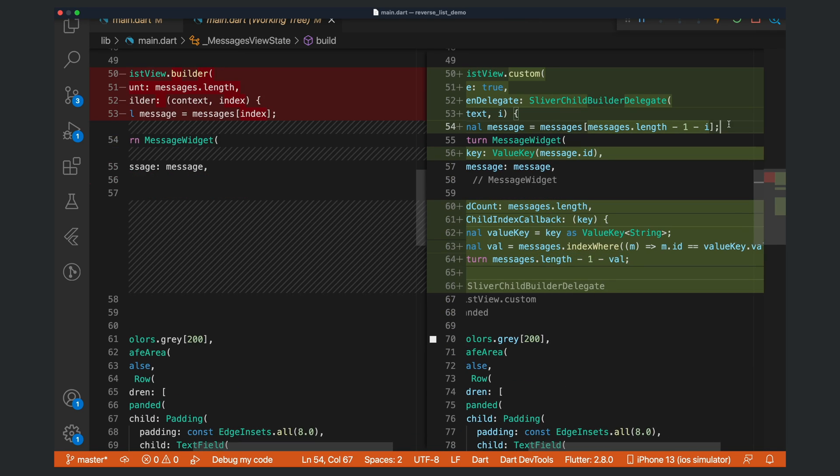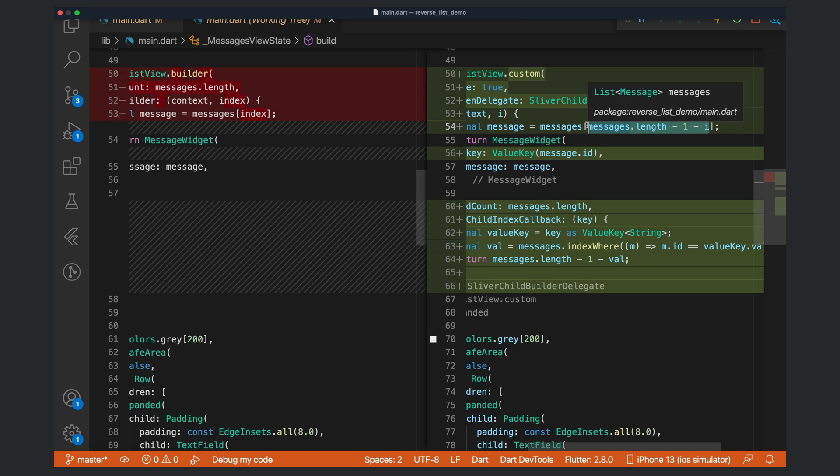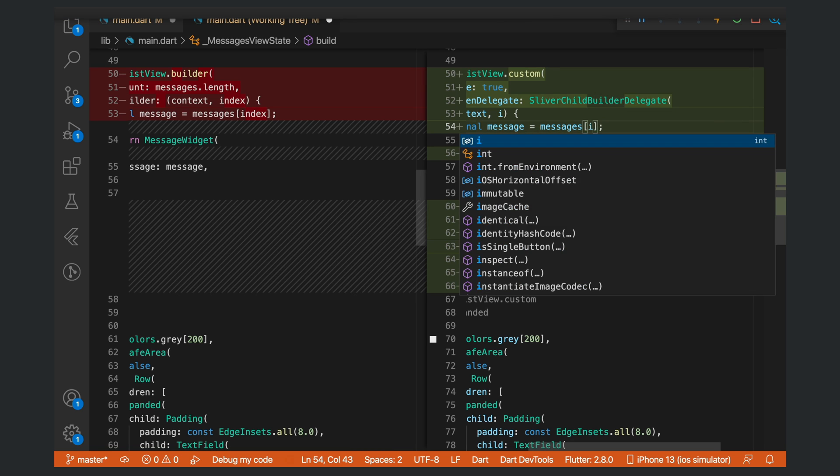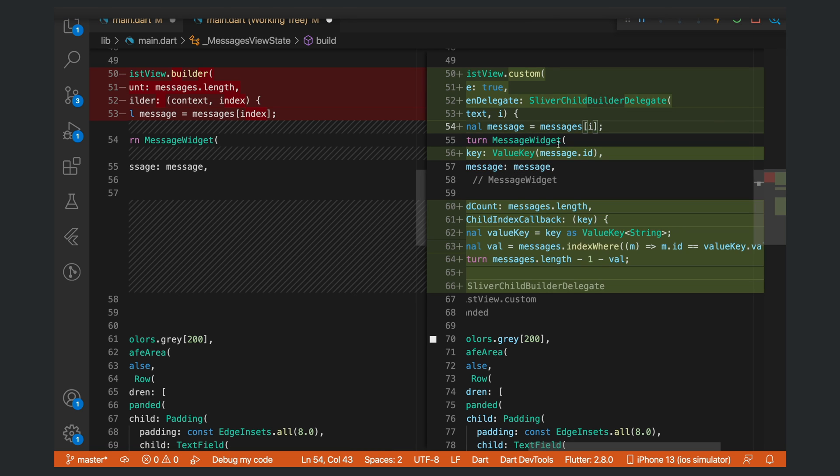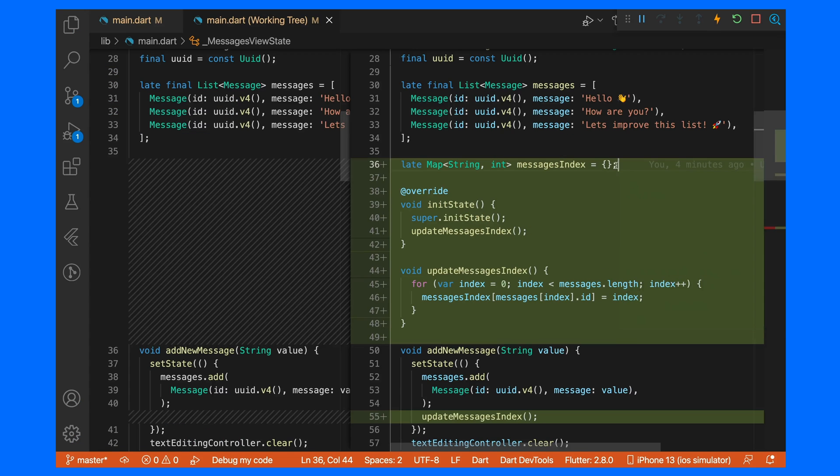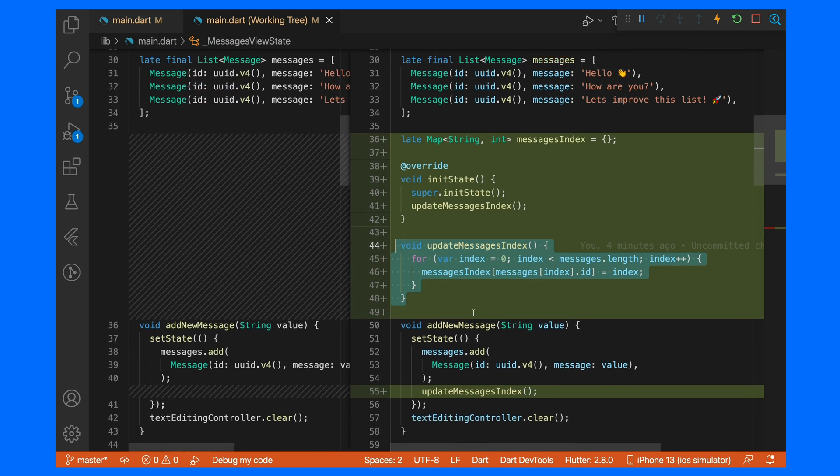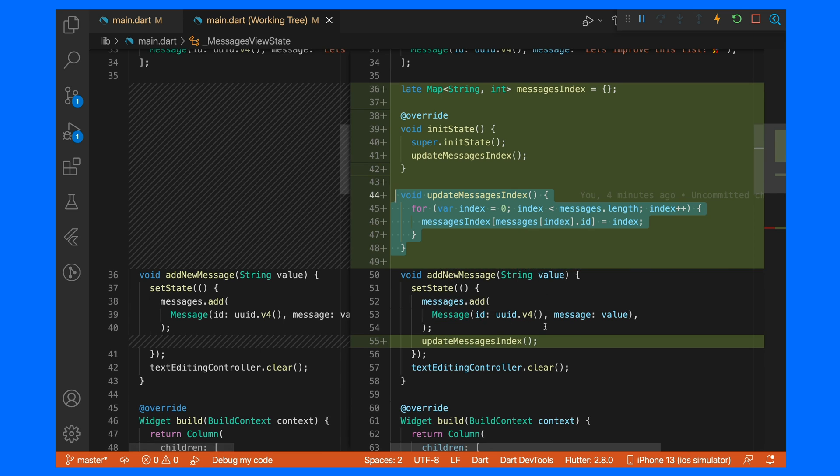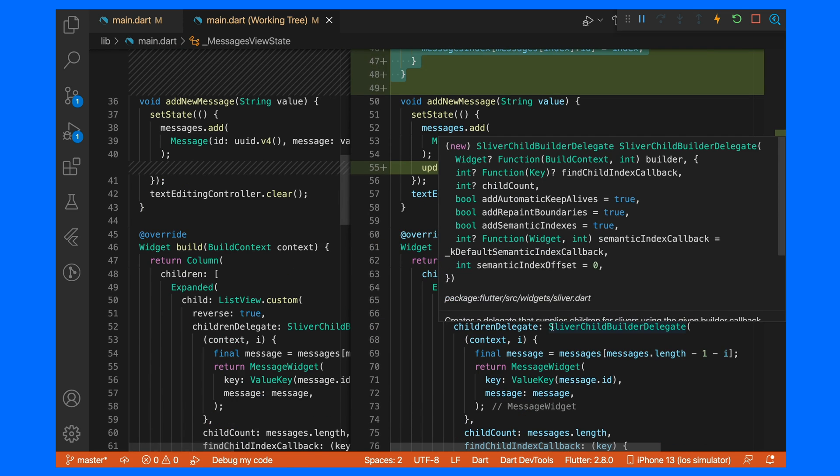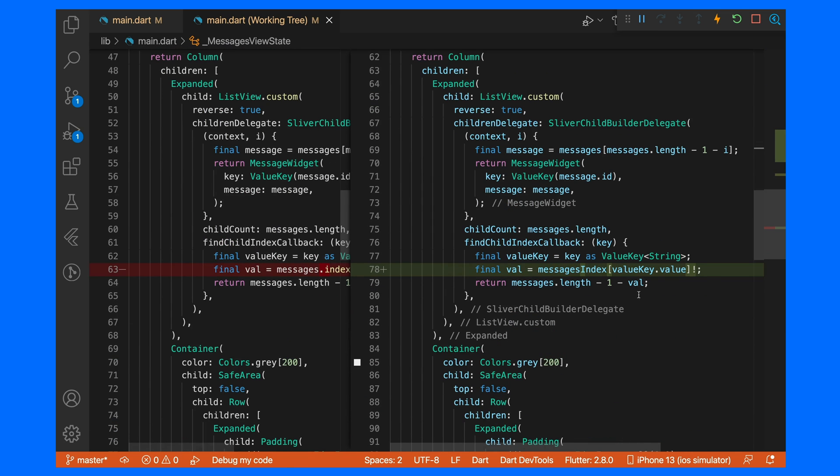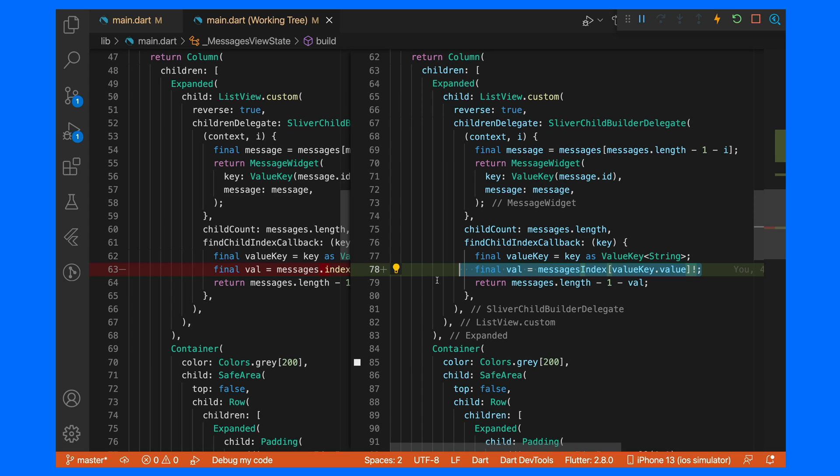If you were to display this differently—for example, just the index—then you would obviously here just return the value. You can also explore other ways of getting the index position. For example, you can store a map with the ID value keeping track of the current index, so instead of looping the entire messages list each time, that could be a more optimal way to do it. That is actually how the stream chat flutter package does it, but for demonstration purposes, this is perfect.